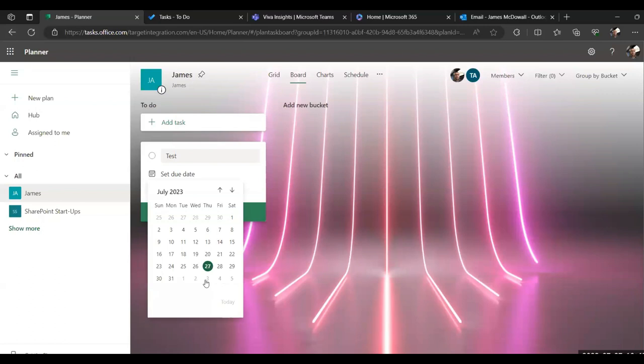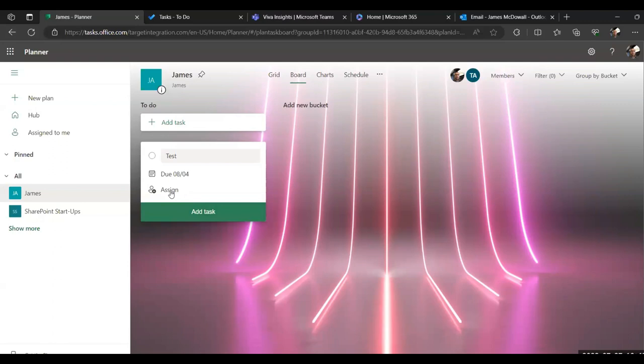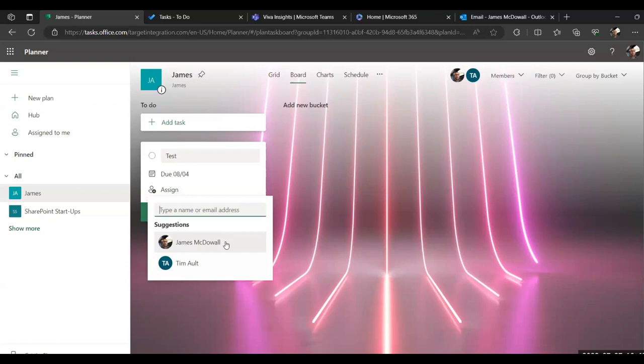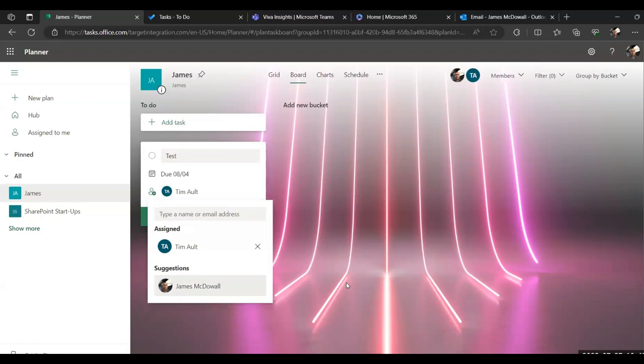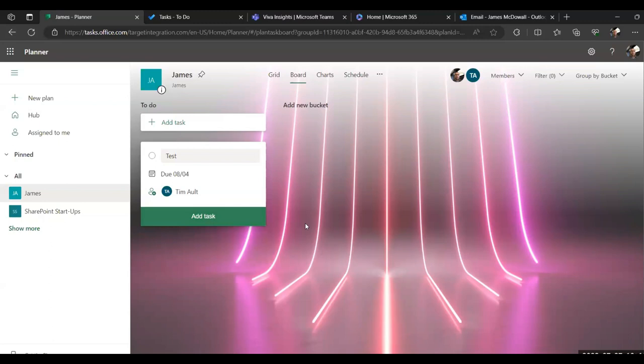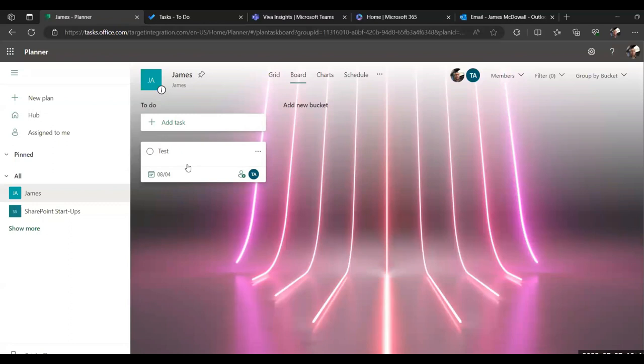It allows you to set a due date. So if we say next Friday, which is actually my birthday, and then it allows you to assign it. So when you click assign, anyone that's a member of this plan who's been added, you can actually assign that task to them. So I could assign this one to Timsey, and he will now get a notification to say he's now been assigned this task, and he'll have a link to go through and do it. And then you select add task. That then places the task in that bucket, and you can add as many tasks as you need.